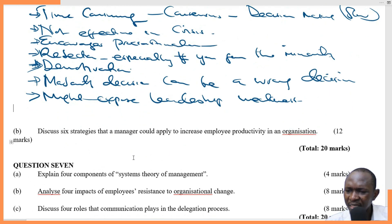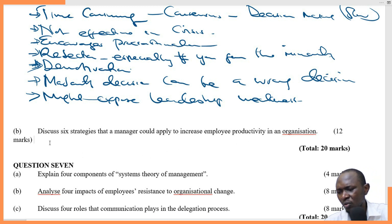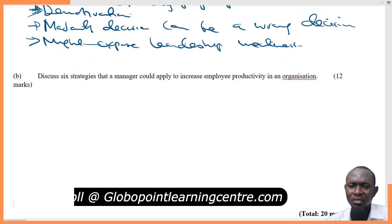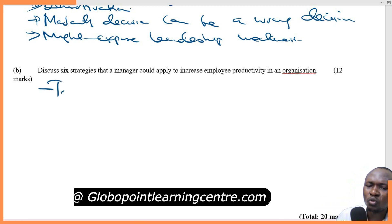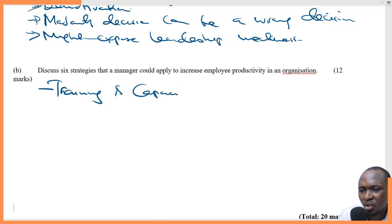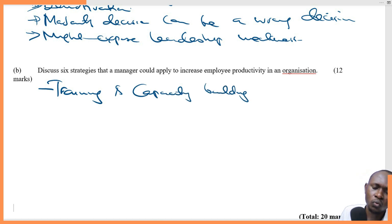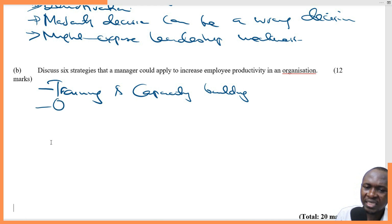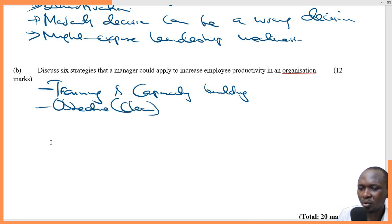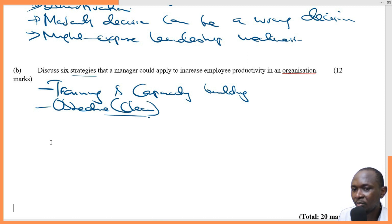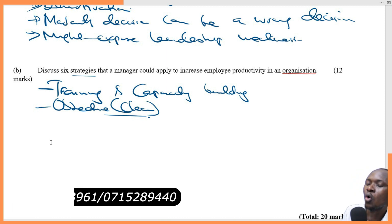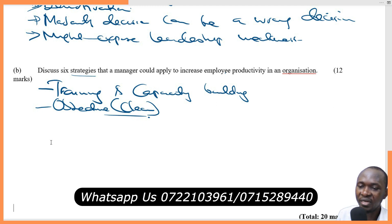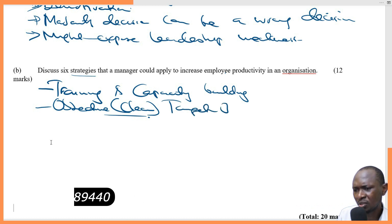Discuss six strategies that a manager could apply to increase employee productivity. First, training and capacity building, so that employees know what they are supposed to do with a high level of accuracy — that is very important. Second, clear objectives. Make sure that objectives are very clear so that all employees know what they are expected to deliver at the end of the day — clear objectives, targets, and deliverables.